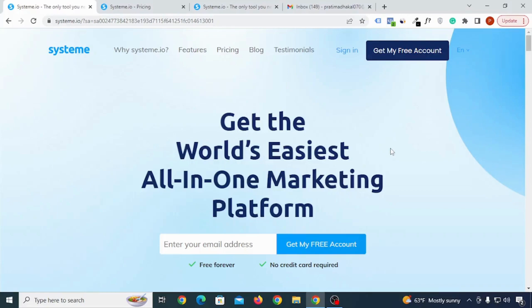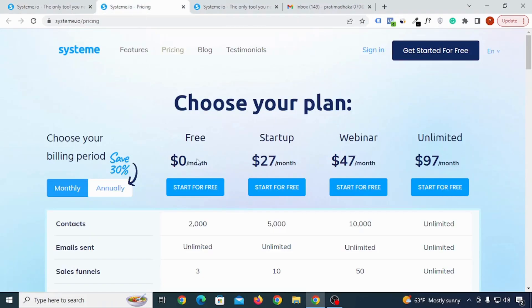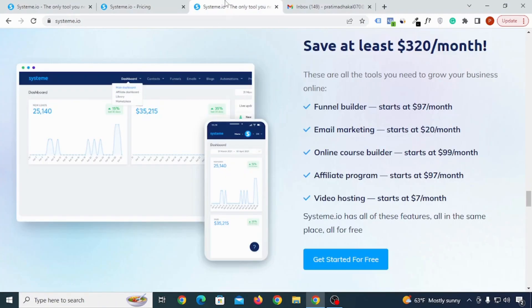In this video, I'll show you how to create a System.io account in a step-by-step process. In case you don't know what System.io is, System.io has a free plan which allows you to do all of these things for absolutely free with your free forever plan.